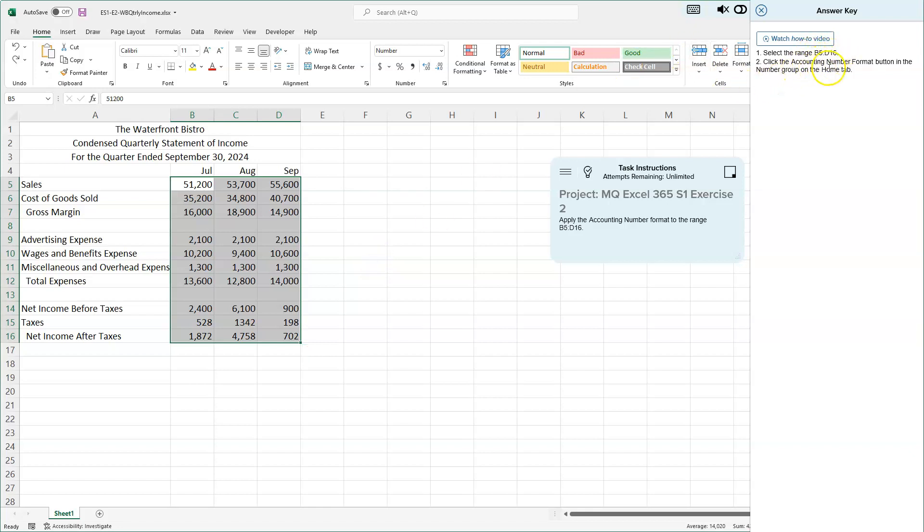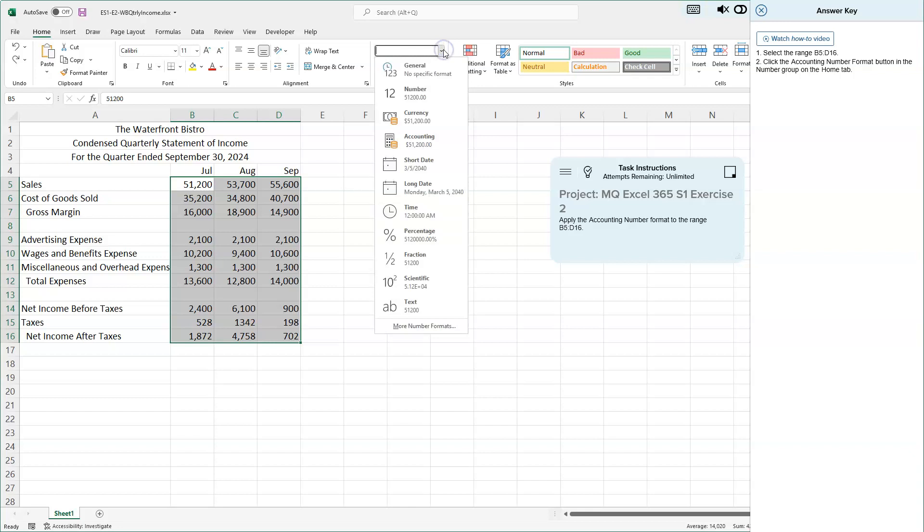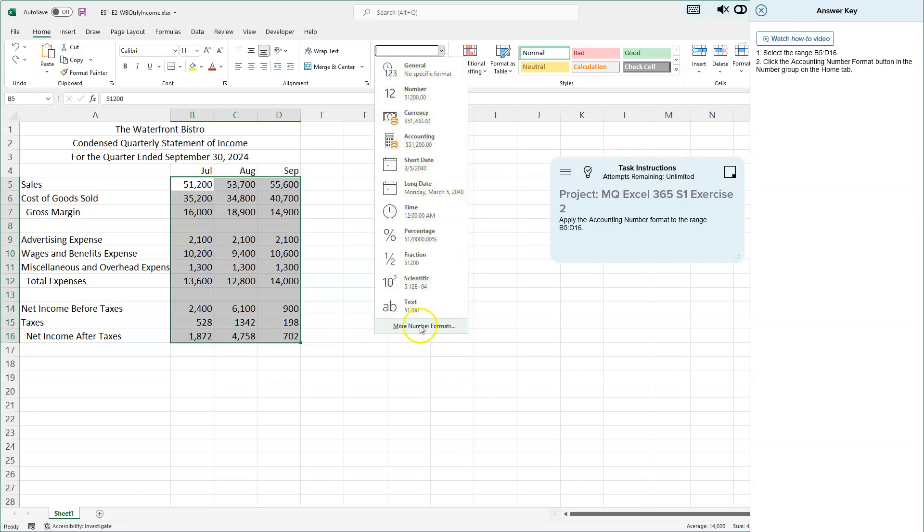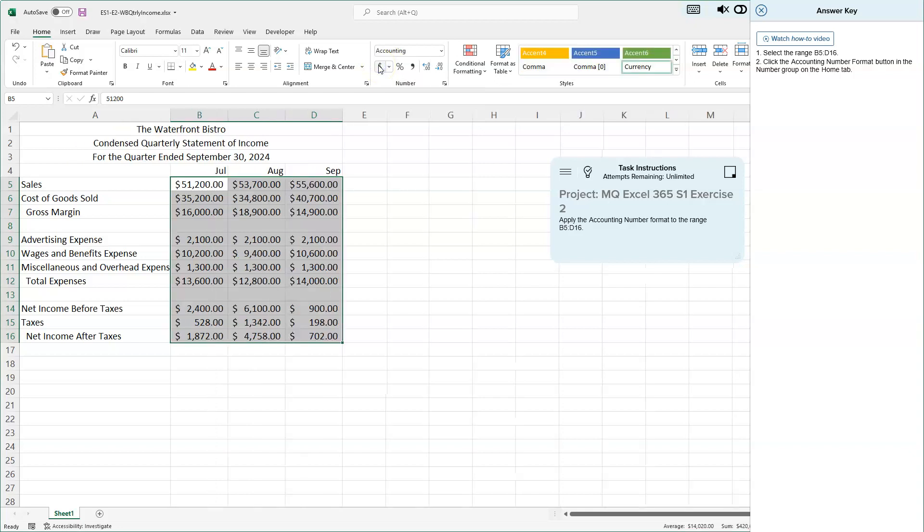Now we'll click the Accounting Number Format button in the Number group on the Home tab. Here is our Accounting Number Format. There are also a lot of other options here as well. If you don't see them on the shortcut menu, there's some here, and there's even more. These are just some of the basic ones. This is one we're using a lot, so that's why it appears there.